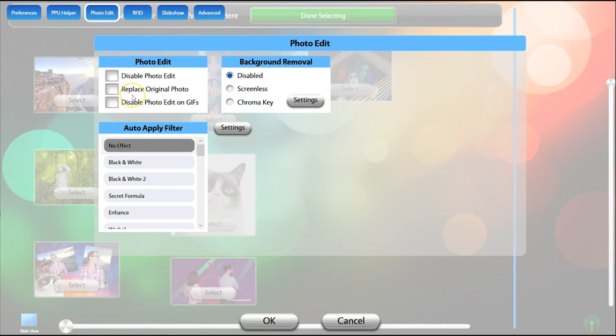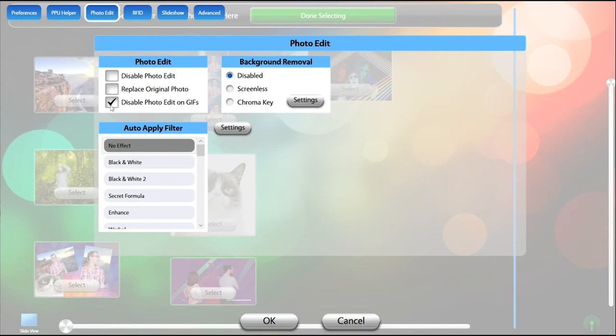By default, edited photos will be saved as separate files. The Replace Original Photo option will overwrite the photo with the edited version. Disable Photo Edit on GIFs will disable the edit function only on GIF files.